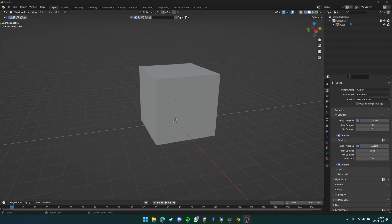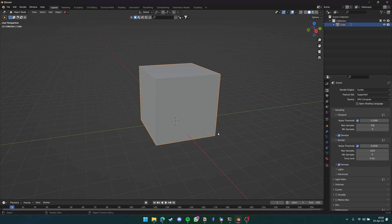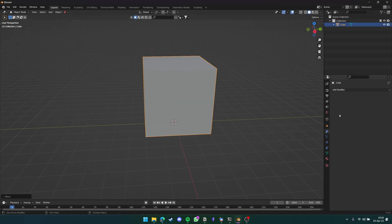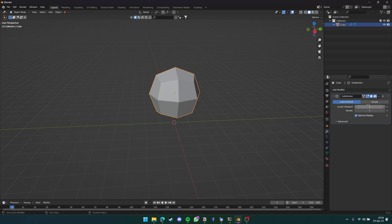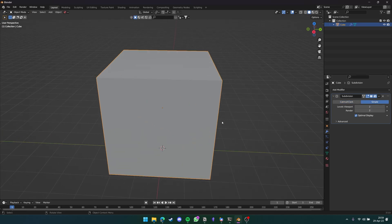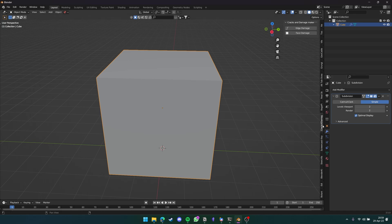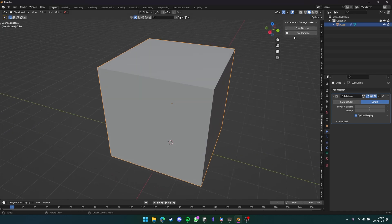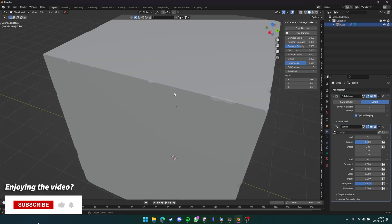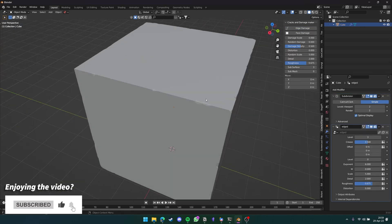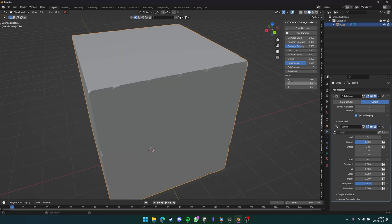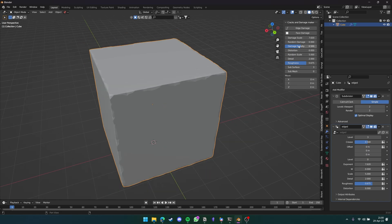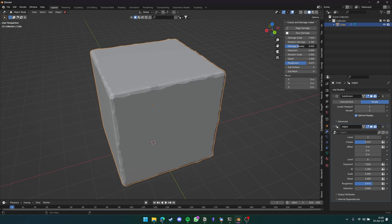Now for the third one, let's talk about the cracks and damage maker. Here in Blender, I have a simple cube, and let's just add a subdivision surface simple to it so it has more faces. Now from the N menu, which you can access by pressing N, let's go to the cracks and damage maker, and let's go with edge damage. Now as you can see, just by one click, you can already see some blemishes and imperfections on the edge of the cube. Let's take it a little further and increase the damage scale to something like that. Let's also increase the randomness, and decrease the density a little.